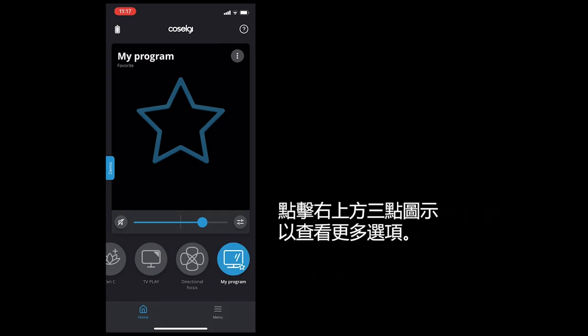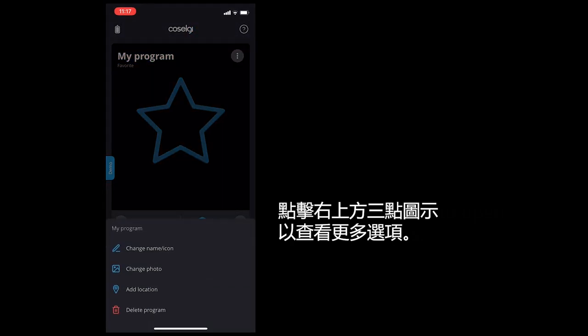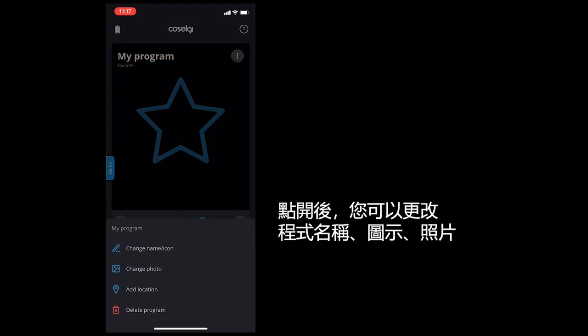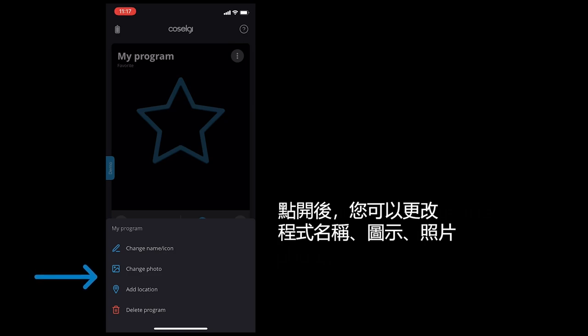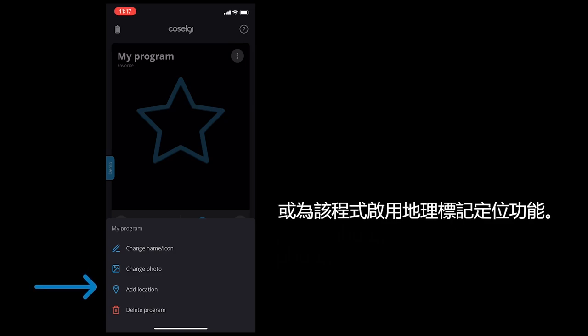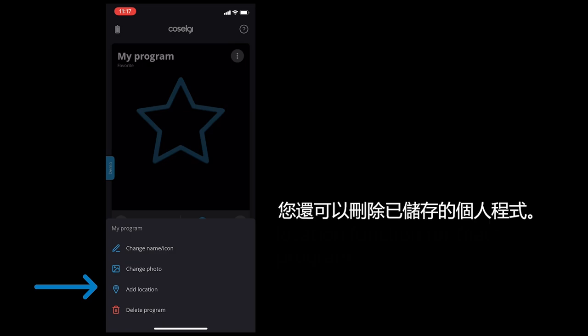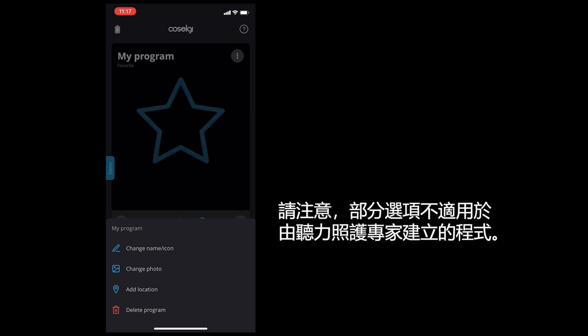Tap the three dots to open up more options. Here you can change the program name, icon, photo, or activate the geotagging location function for that program. You can also delete the personal program that you have saved. Note that some of these options are not available for programs that were created by your hearing care professional.